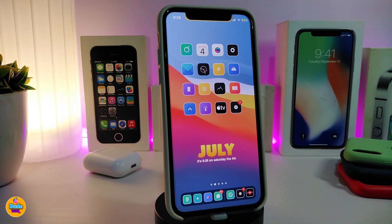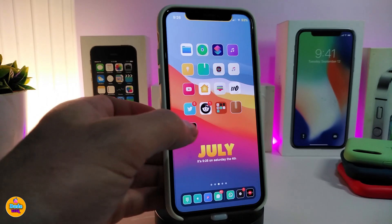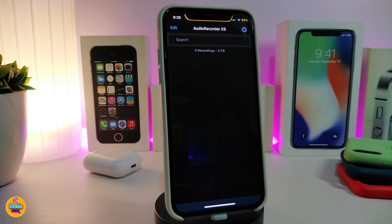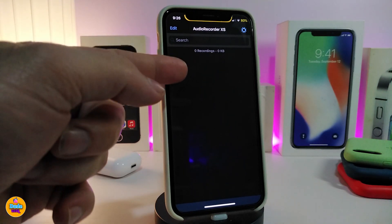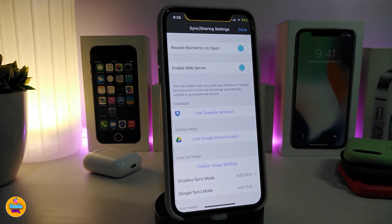Number one on my list is Audio Recorder XS. This is for when you want to record any kind of video call or regular call. Once you download the tweak, it comes as an application. After you download or after you record your video call, recordings will appear there in the app.